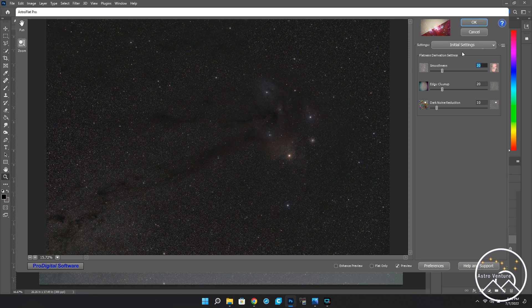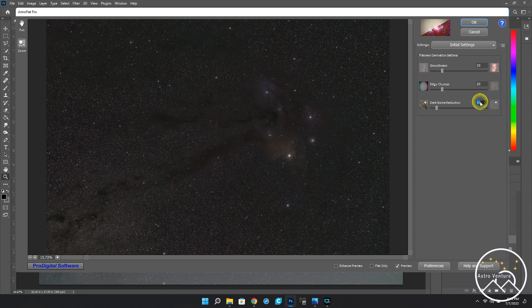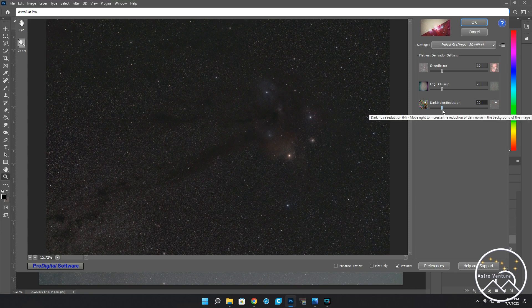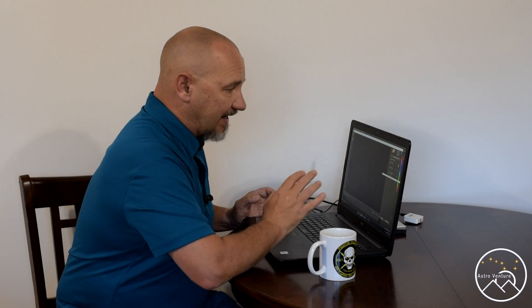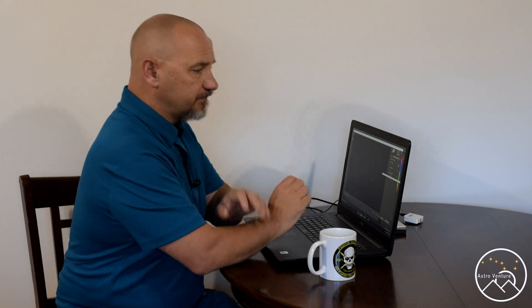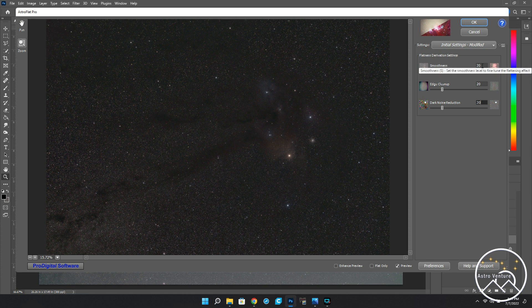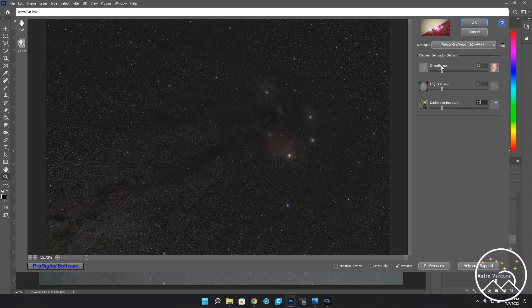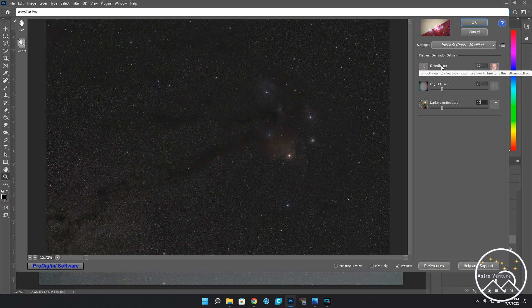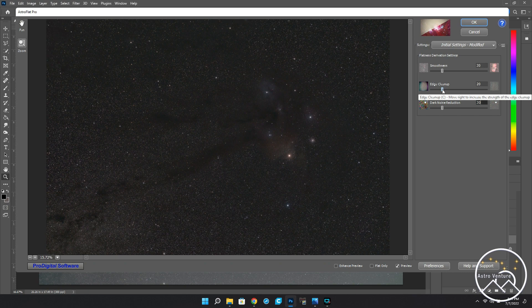And over here, there's not a lot to mess with. You've got smoothness, you've got edge cleanup, and you've got this dark noise reduction. Now, by default, it's 20-20-20. Most people that have reviewed this software always tell me they just leave it 20-20-20. But I started fooling around with the software and I wanted to make some recommendations and show you some of the differences that I saw. Now, on the smoothness, I played with this, and I found that 20 seemed to work very well.